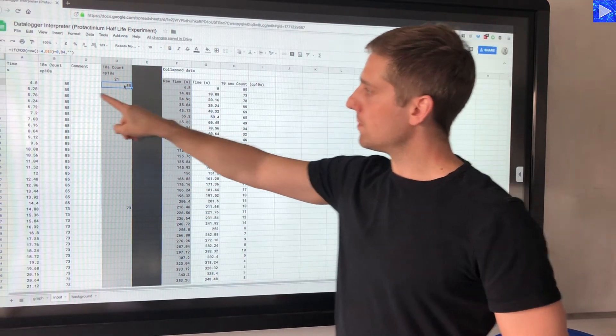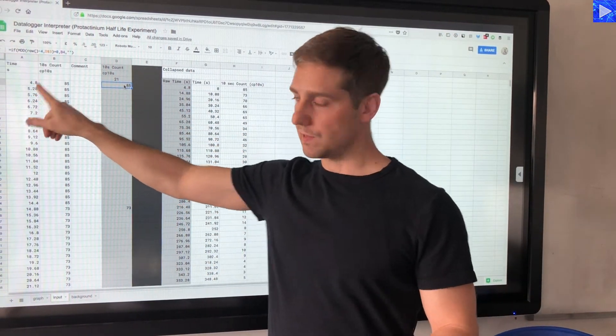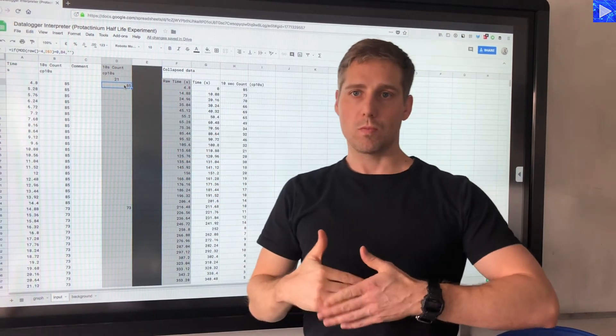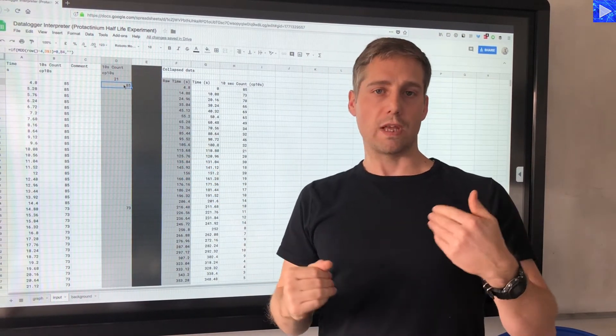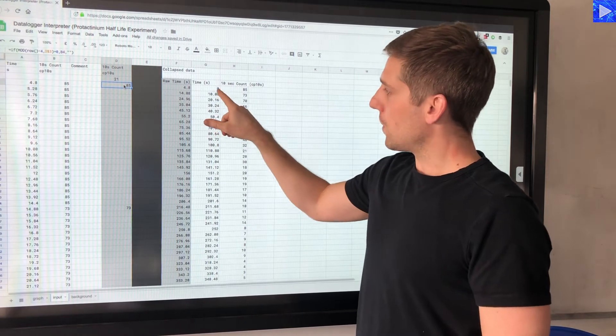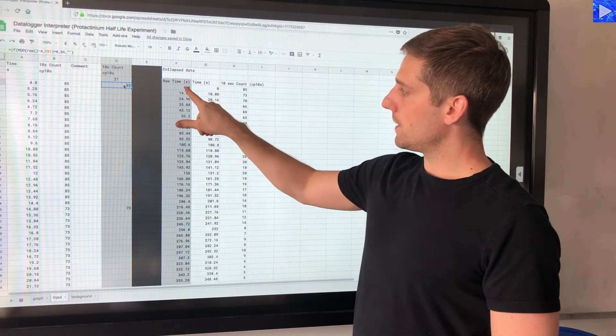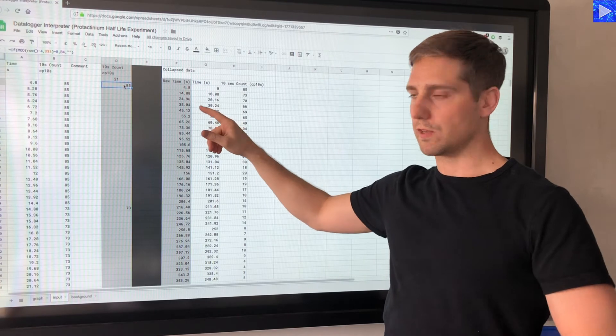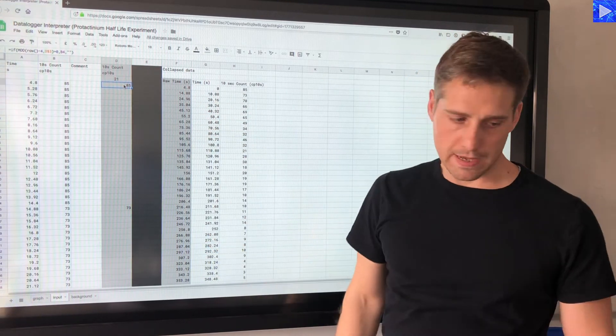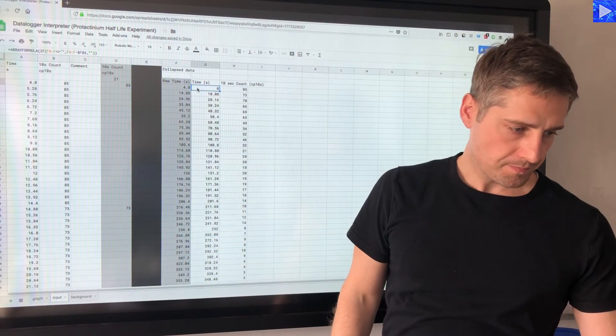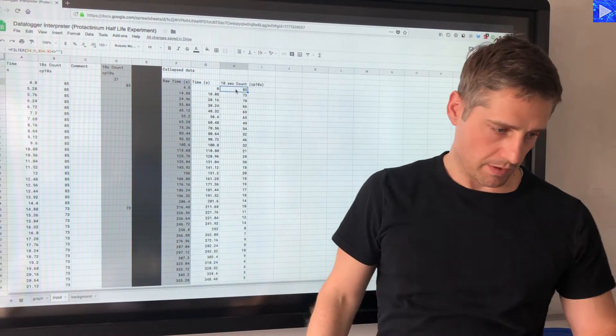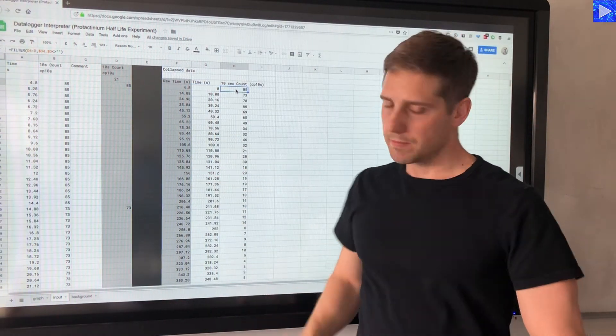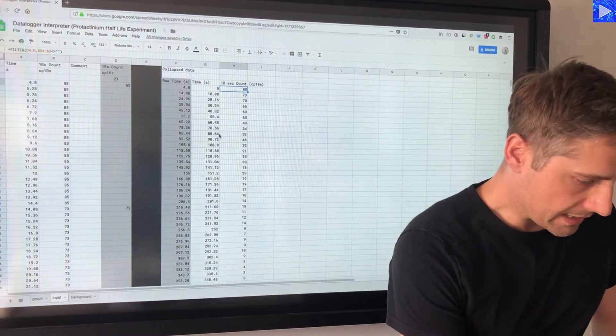I'm starting at 4.8 seconds as you can see, but where I actually start my graph I want to call that t0. So this column takes the time and subtracts the top value, so it subtracts 4.8 from everything, and that way we get t0.